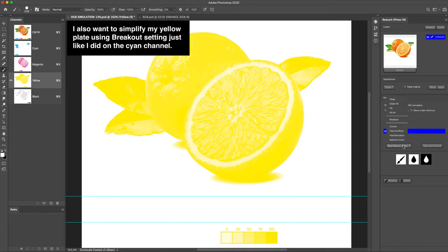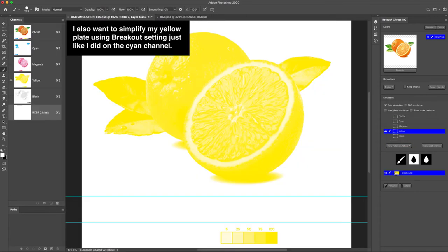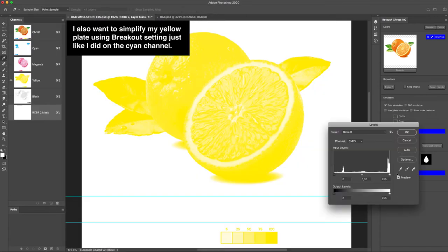I also want to simplify my yellow plate using breakout setting just like I did on the cyan channel.